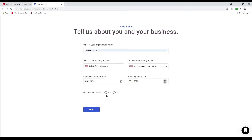Here it says do you collect taxes? This is based upon your tax compliance from the country you selected. I selected the United States so this appears here. If you select another country the information may change. If you don't see any information here, most likely you have to go to your organization profile and under compliance input the information there. Let's click next.